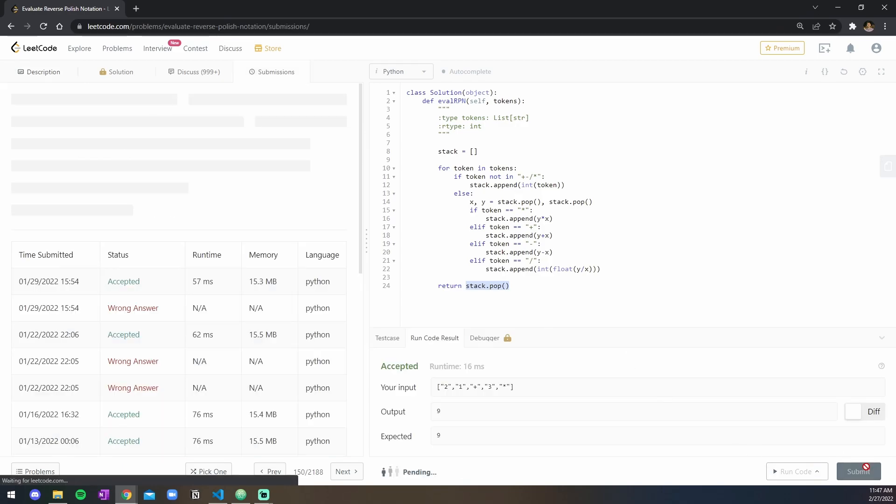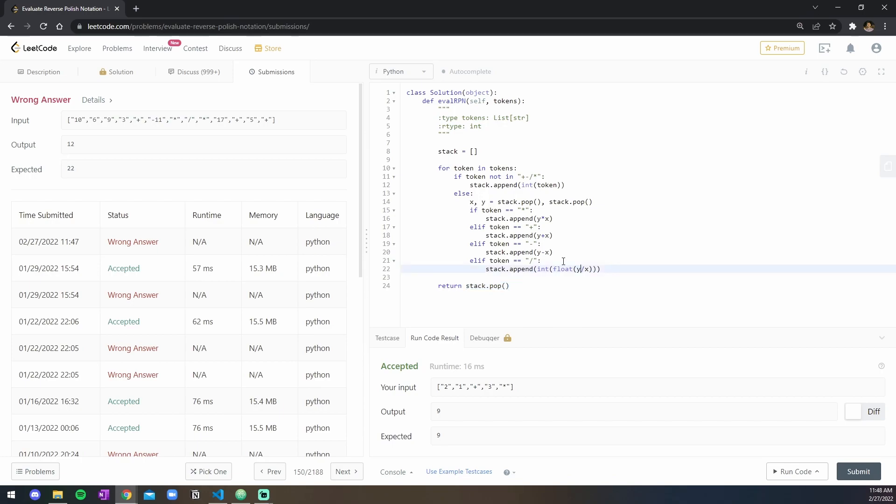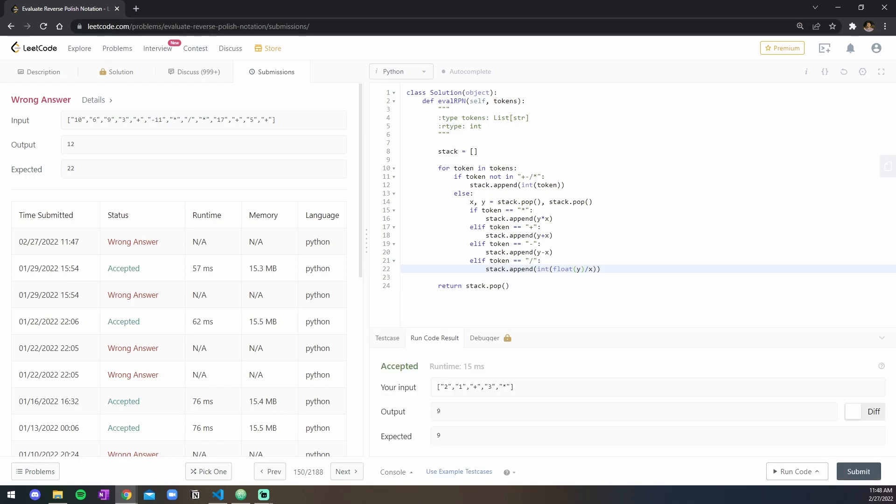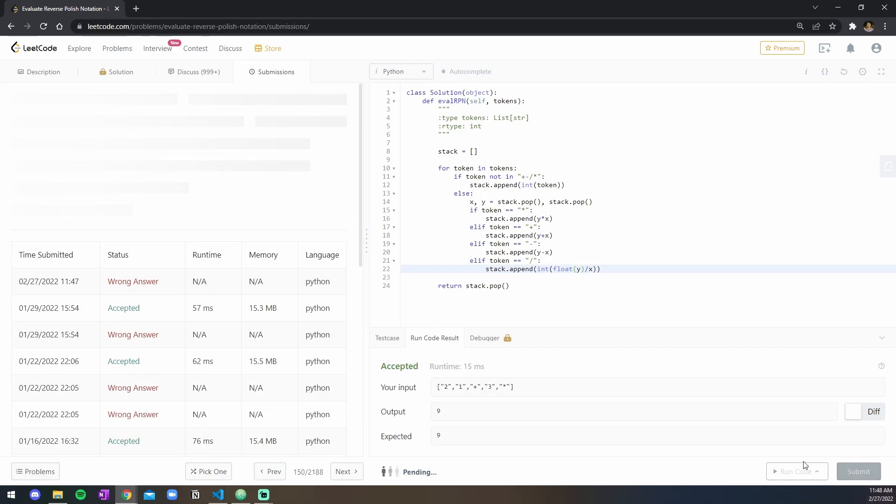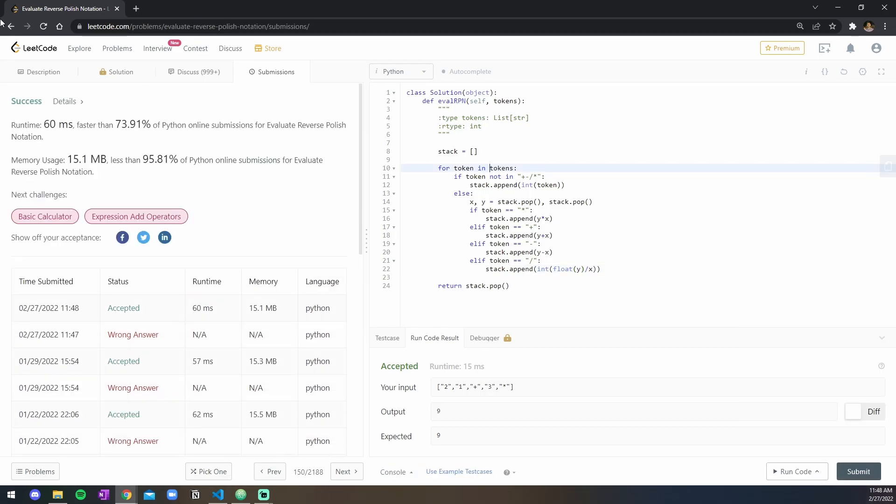Okay, and let's submit this code as well. So the issue here is that I'm doing the float of the entire division. I should actually be doing the float of just the first value here over the x here. So I'll run it again, and then submit the solution, and there we go.